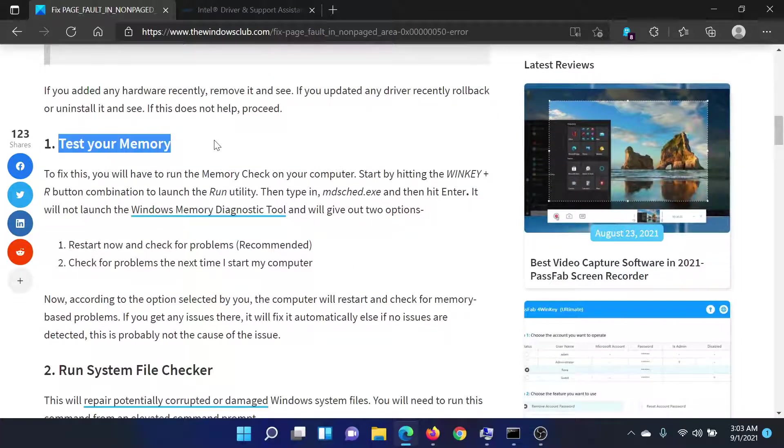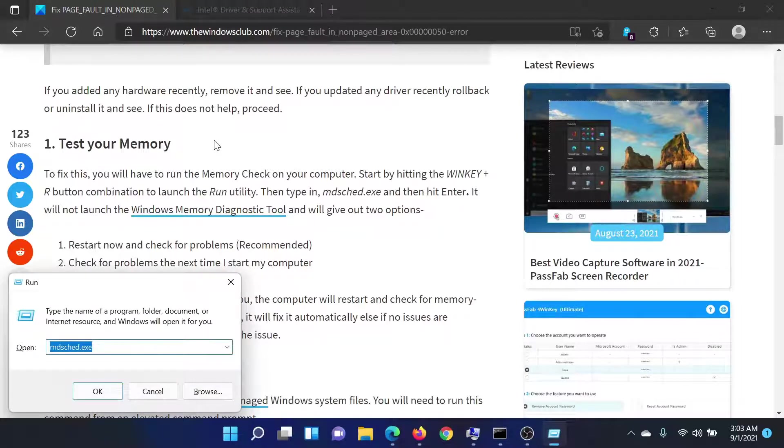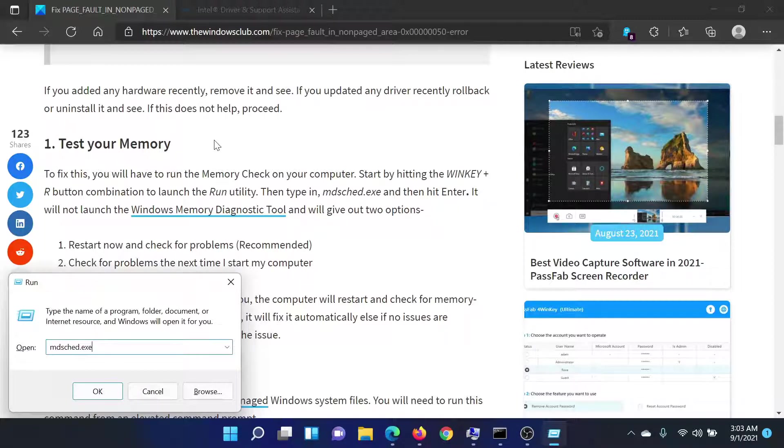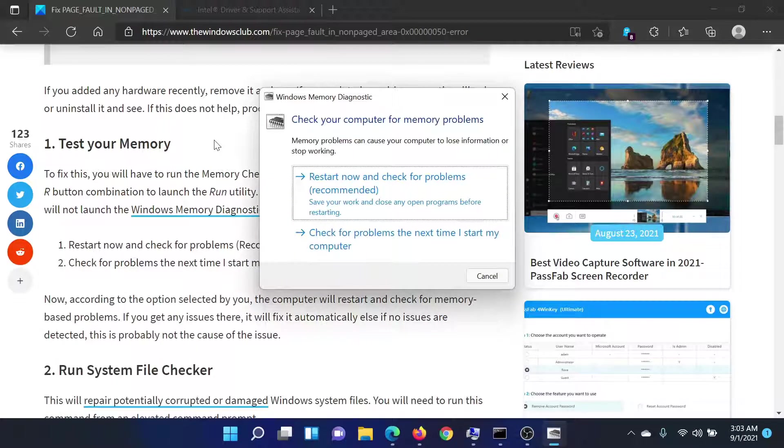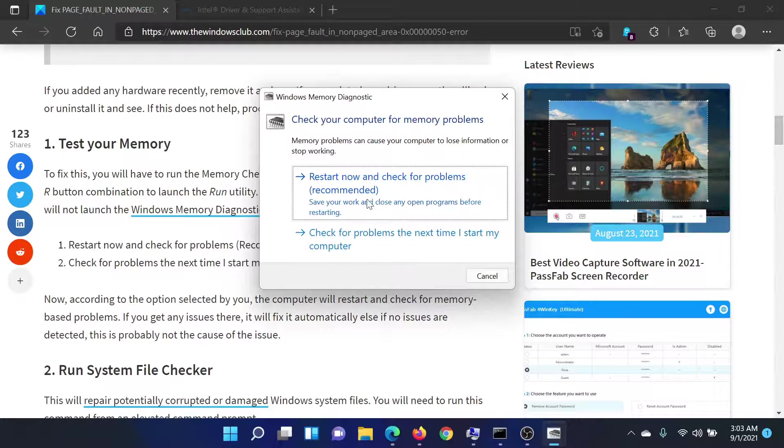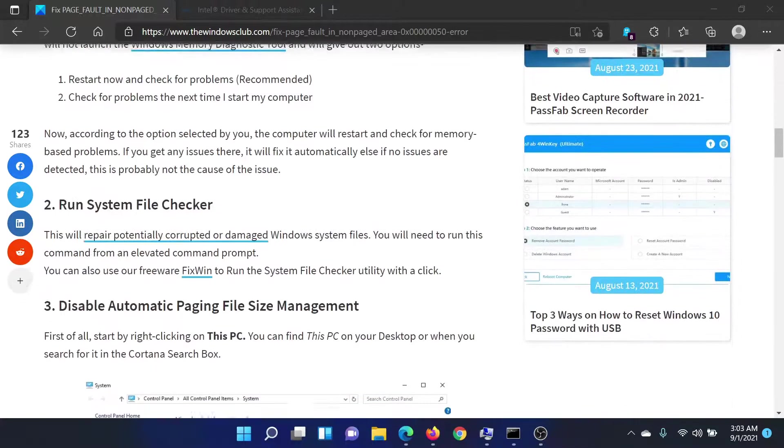First of all, you need to test your memory, and by memory I mean the RAM. Press the Windows key and R button together to open the Run window. Type the command mdsched.exe and hit Enter. This will open the Memory Diagnostic Tool. Click on this option to restart now and check for problems.